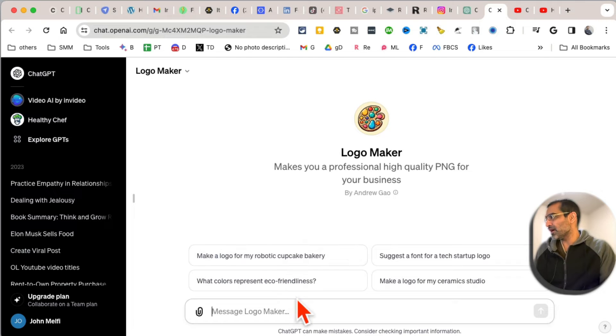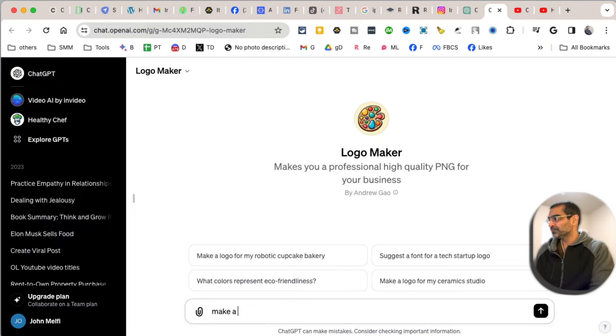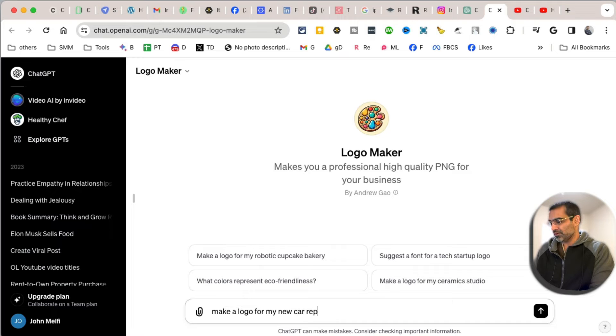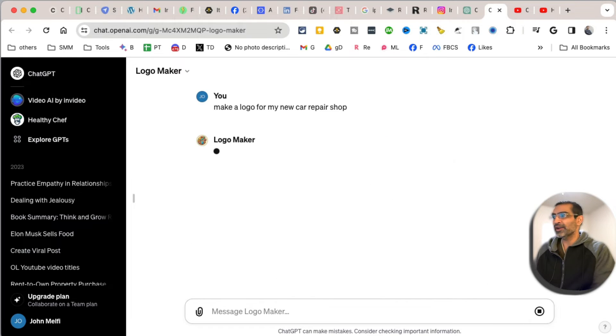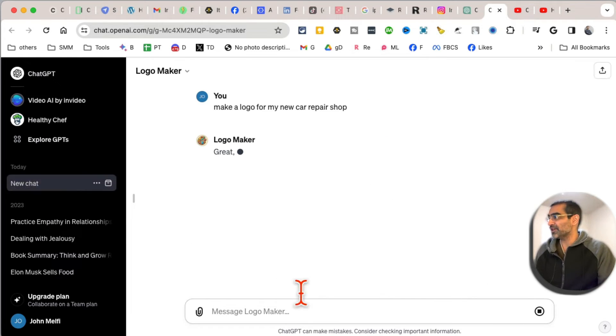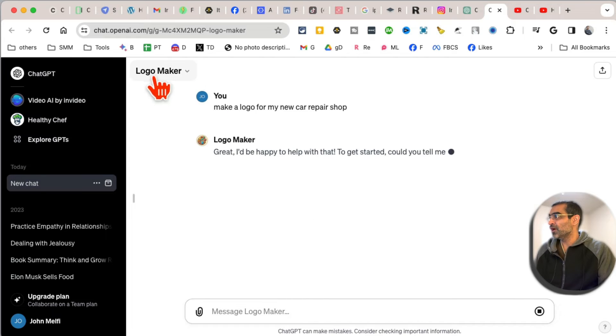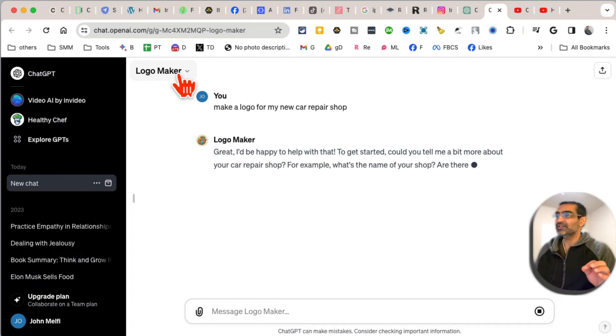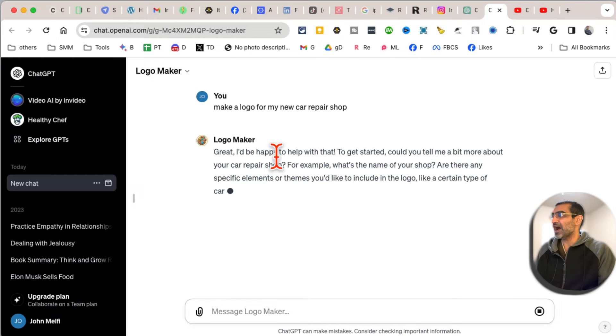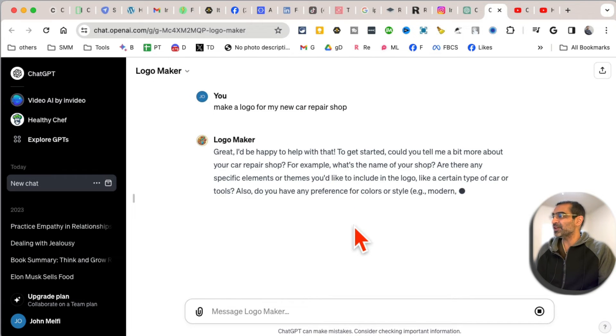logo for my new... Let's say I'm starting a car repair shop, so I'm just going to say 'make a logo.' Logo Maker is a GPT - you'll see how simple and easy it's going to be to create logos without writing anything. Alright, so 'Get started - tell me a bit more.' You